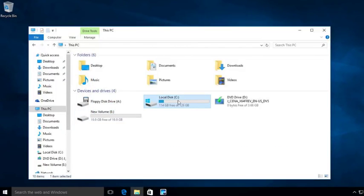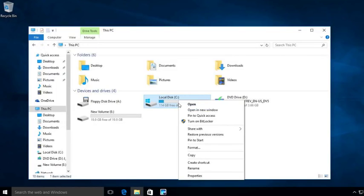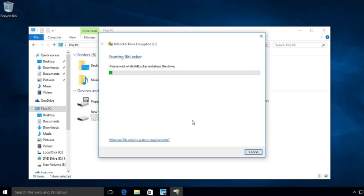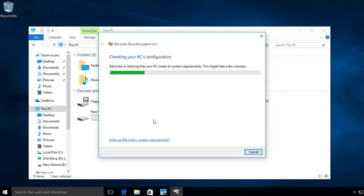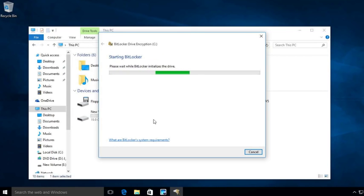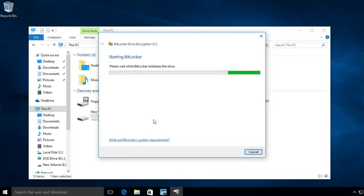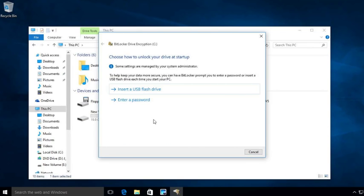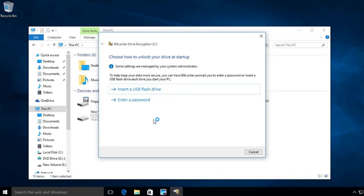I'm going to right click on my drive and I'm going to say turn on BitLocker. And now it's going to go through, it's going to verify some system settings, and then it's going to start encrypting the drive. Now at this point, when the drive starts up, it's going to need something to help this drive start up.